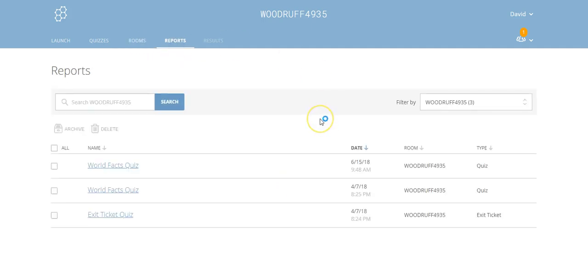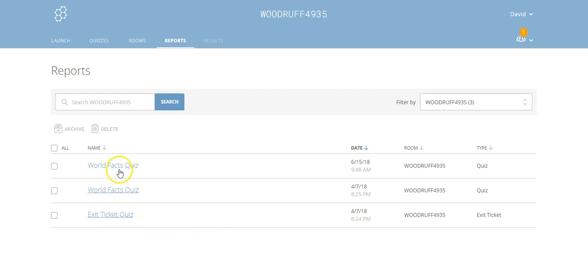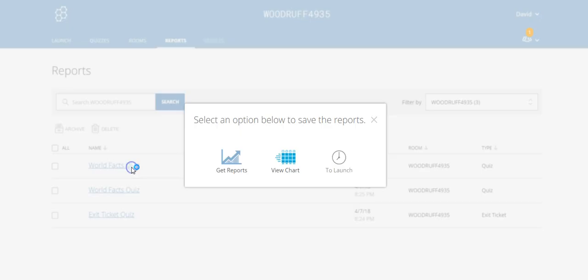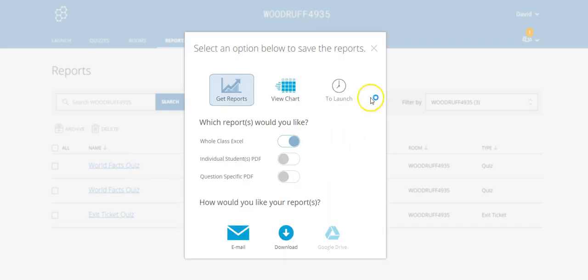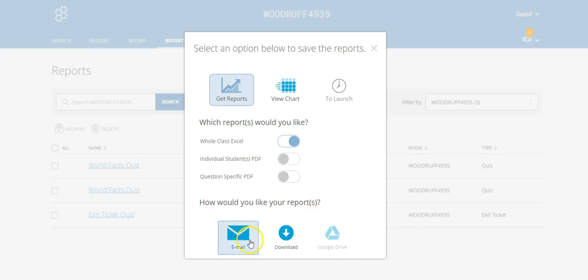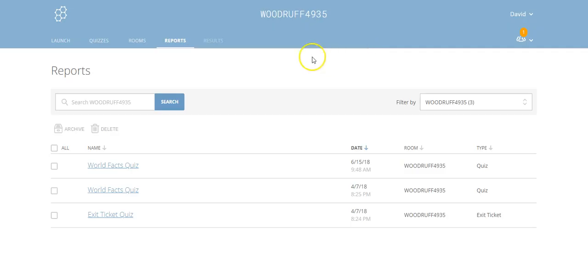You can get reports on an exit quiz, on your World Facts quiz, etc. You just ask for the report you want. It's going to ask you for some specifics about how you want that to look, and then you can download it or you can email it to yourself.